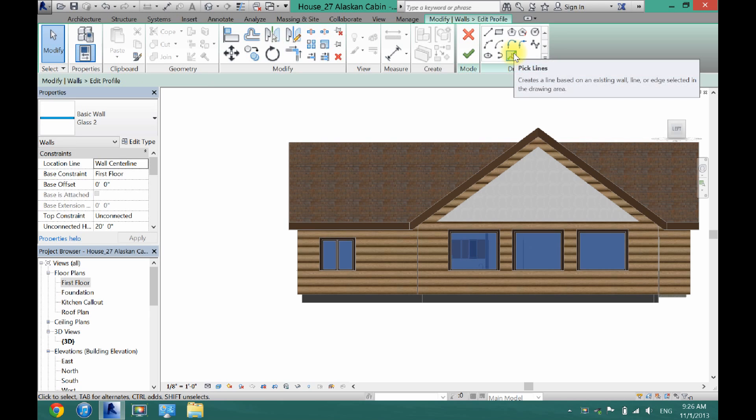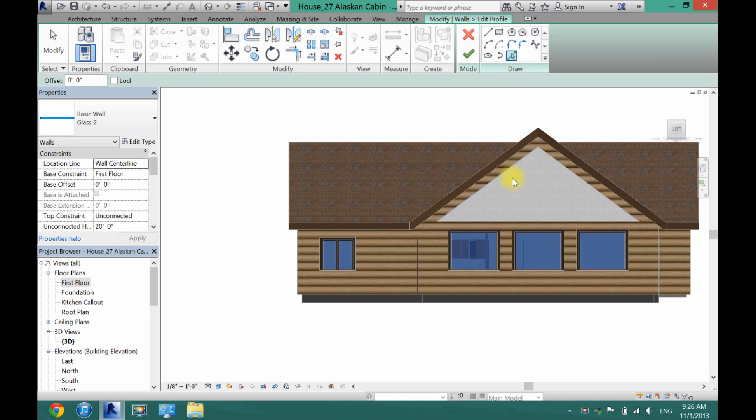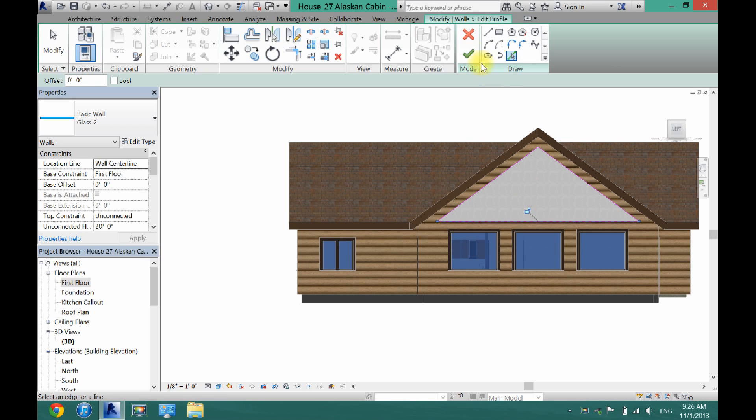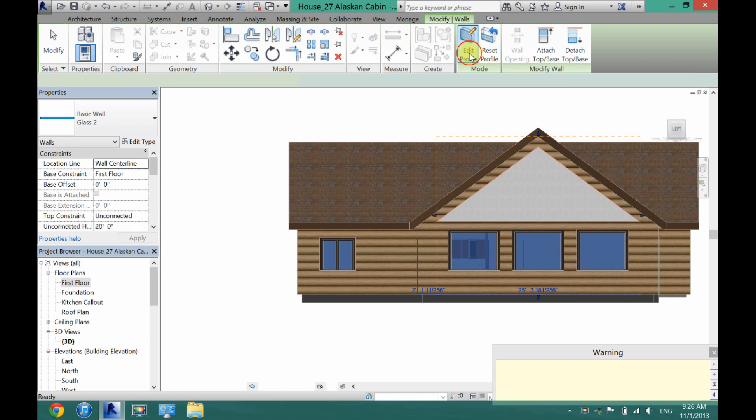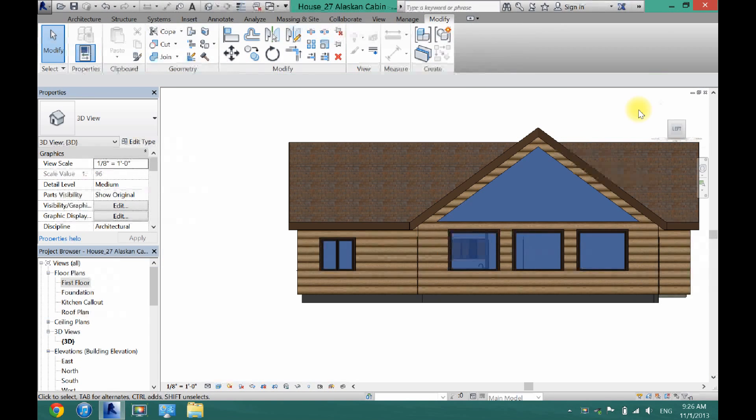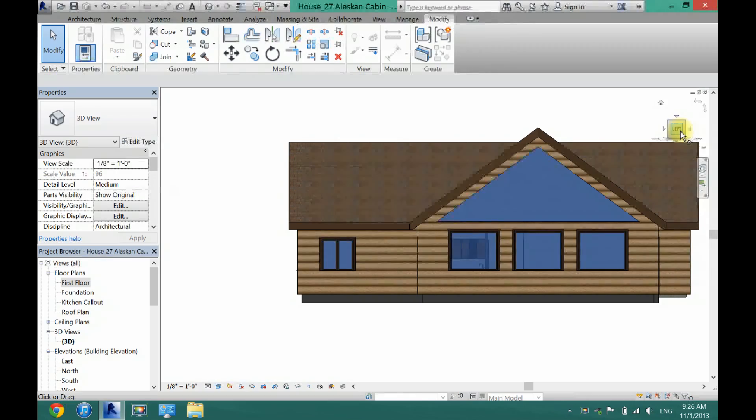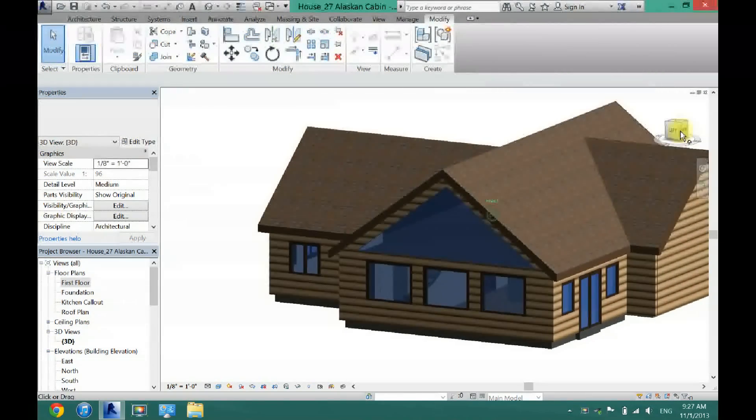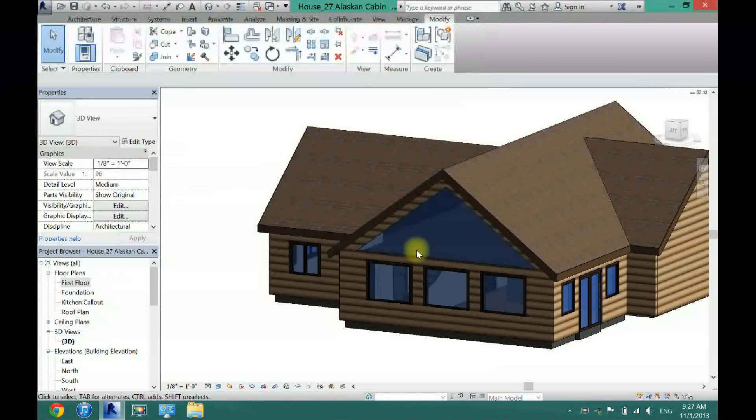And then now I'm going to use the pick line tool. Pick these lines here. And now you have a glass window right in the middle of your wall.